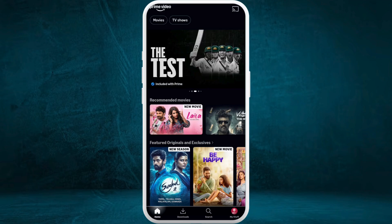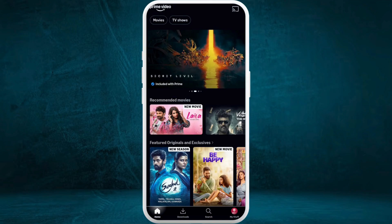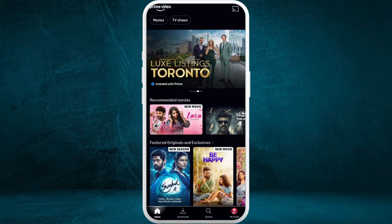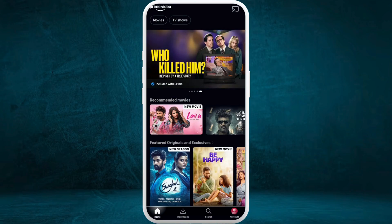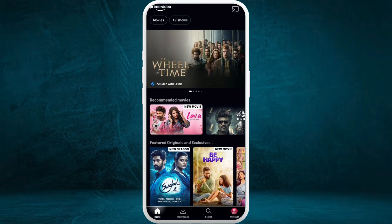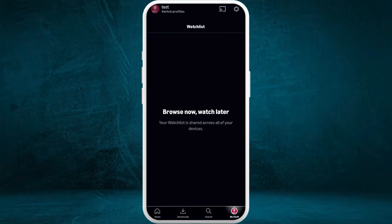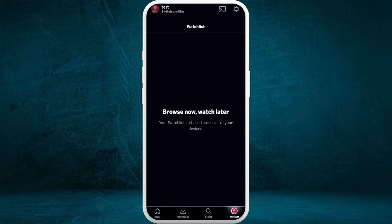After you are logged in, you will see this kind of interface. In order to add a family member to your Amazon Prime Video account, you can create a different profile for everybody. For that, go to your account settings. On the home screen at the bottom right corner, you can see the 'My Stuff' section — tap on it.